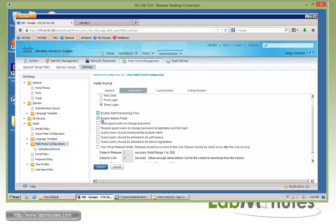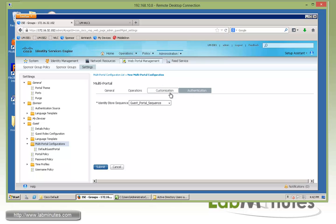In this lab, let's go ahead and uncheck Mobile Portal. At this point, we can force guest users to change their password, or allow the guest user to change their password on their own. This option here requires the guest user to change the password at the time of their first login. Let's also enable self-service. Everything else we'll keep disabled — this option for Download Posture Client is when you're dealing with the web agent for posture assessment. Everything else we're pretty much going to leave at default. Then we'll click Submit.